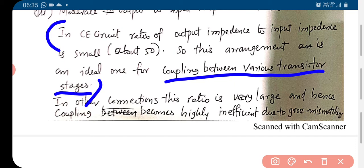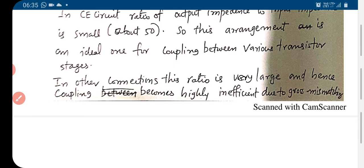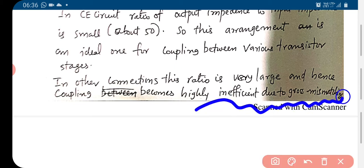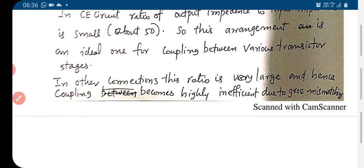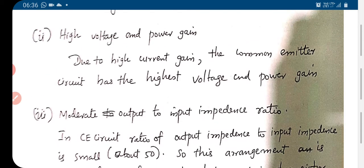In other connections, the ratio is very large. Due to this mismatching, the coupling becomes highly inefficient. So the output impedance to input impedance ratio is a very important factor, and this factor is very good for the common emitter configuration.